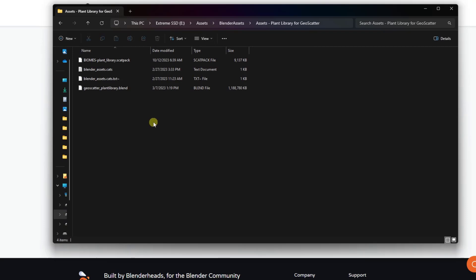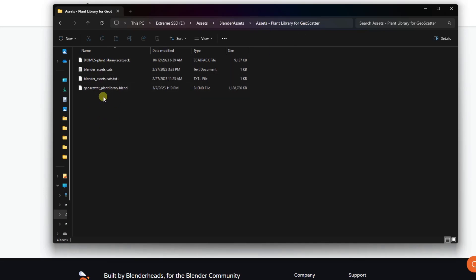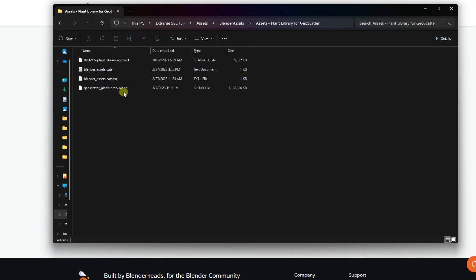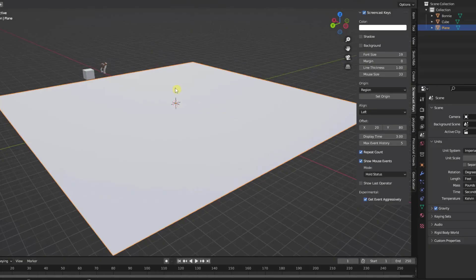You want to download that RAR file and extract it into whatever folder you want to keep it in. For me this lives in my assets folder. You can put it wherever you want, but you want to put that .scat pack file in the same folder as the blend file. Now let's jump over into Blender and set this up.